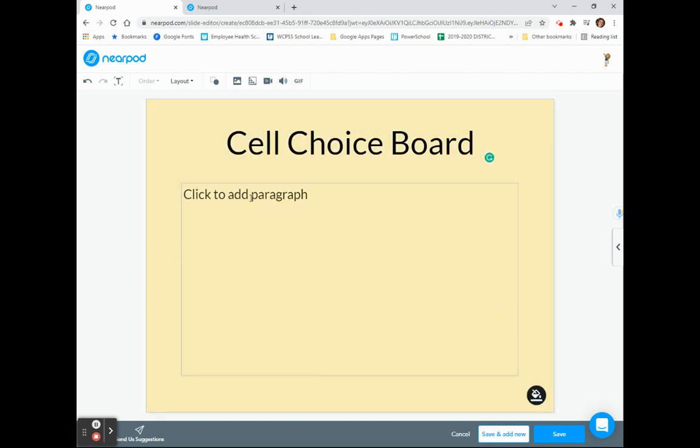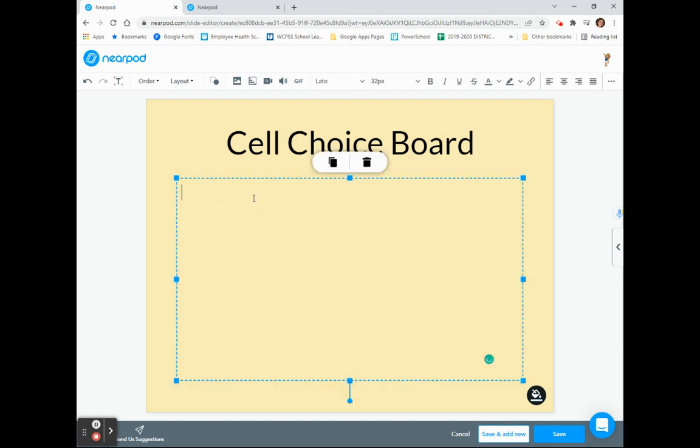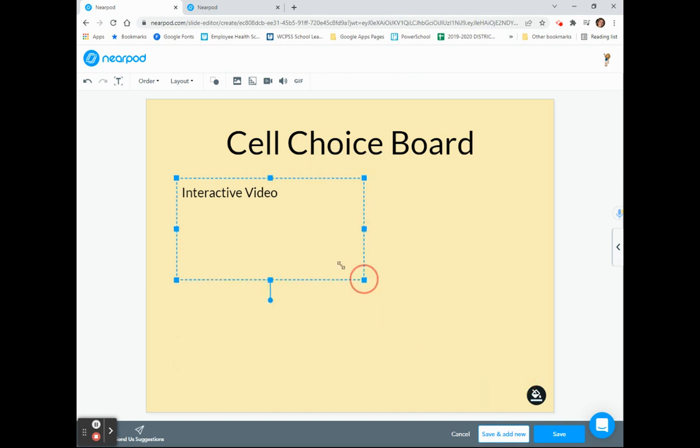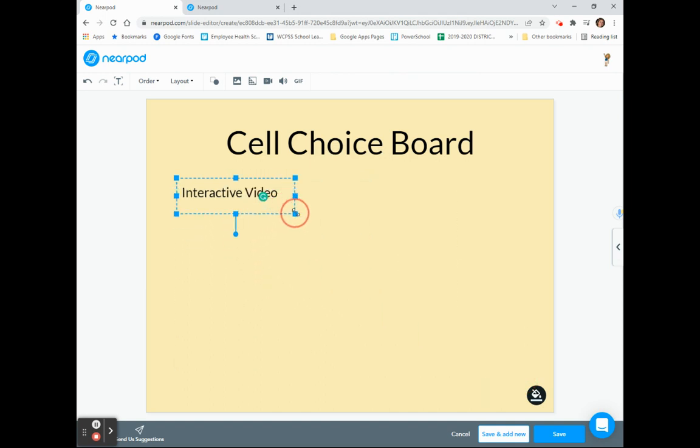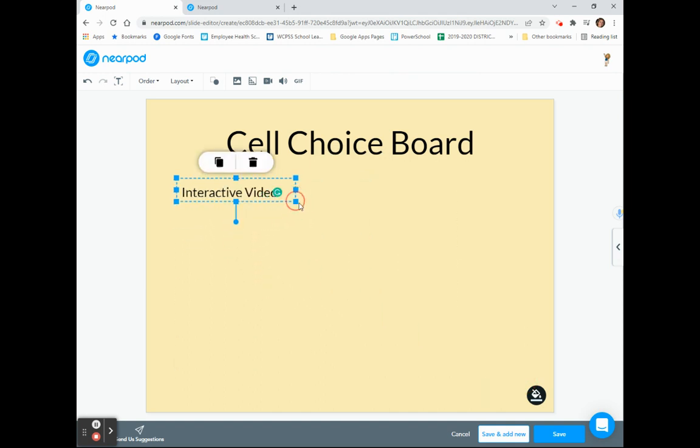Now it's time to begin putting in the choices on my choice board. First, I need to click in the Paragraph window and add my first choice. I will resize the text box to fit into the area where I want to put my first option for the learners, and then I will click on the text box to continue adding choices to my choice board.